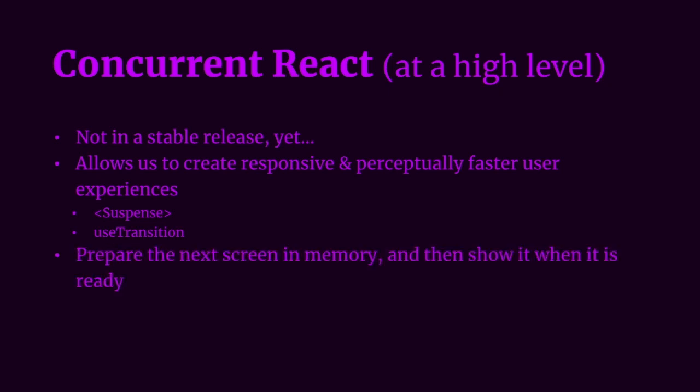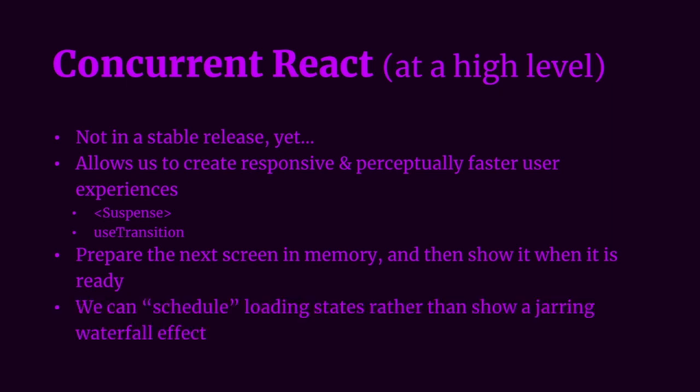In regards to data fetching, with concurrent React and Suspense, we're able to prepare the next screen or page in memory and then show it when it's ready. For example, we can show an old screen while waiting for the new screen to load with a loading indicator and then transition to that new screen when it is ready. We can also schedule loading states instead of showing a jarring, cascading loading effect like we saw in the problems previously. And scheduling loading states means that we can create a sense of progression for the user.